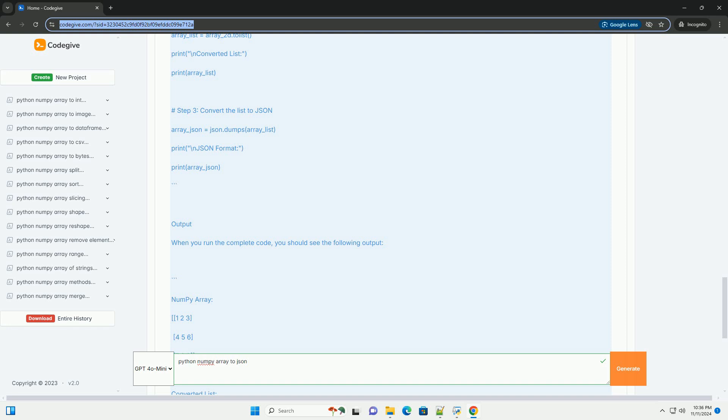Complete Code Example: Here is the complete code combining all the steps above. Output: When you run the complete code, you should see the following output.